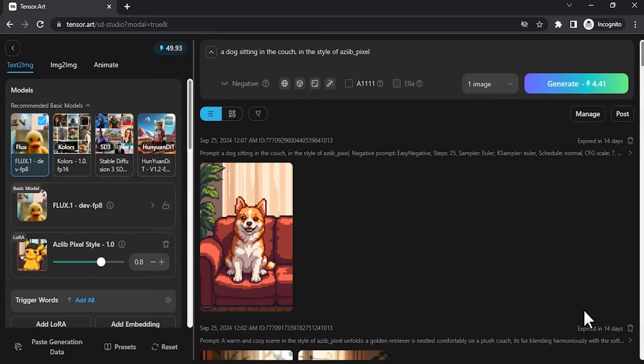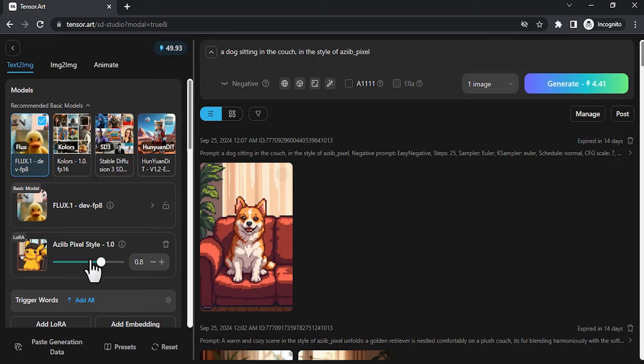So this is the pixel art style, and this is the result. You can see it's using this pixel style LoRA. That's it. This is how we can use Tensor Art to generate images using Flux.